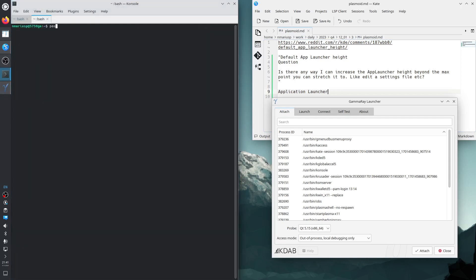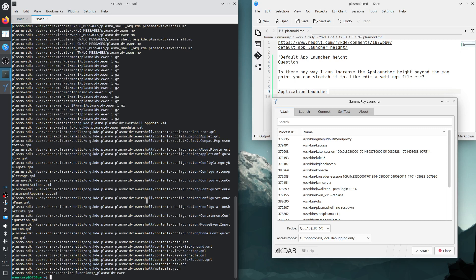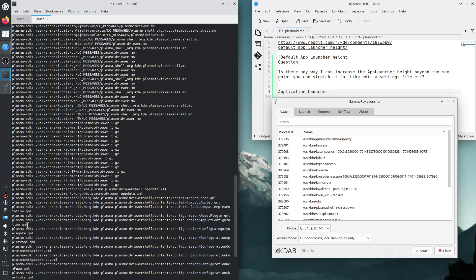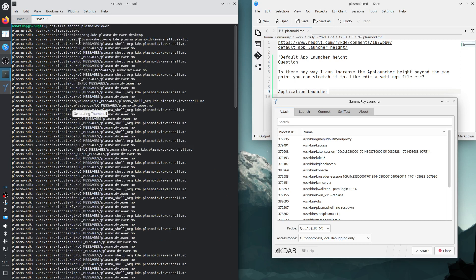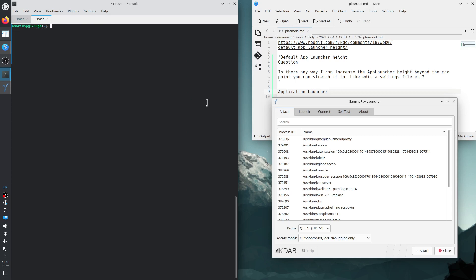Let's see if we have Plasmoid Viewer. The dev package that contains Plasmoid Viewer is called plasma-sdk, so that's the dev package you need to install in order to have /usr/bin/plasmoidviewer.